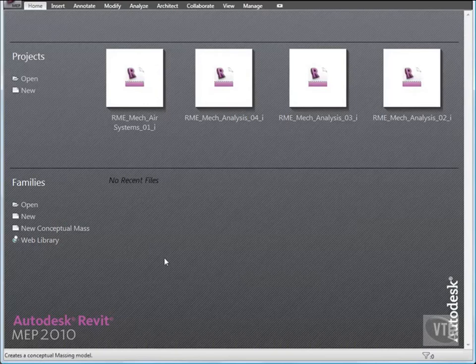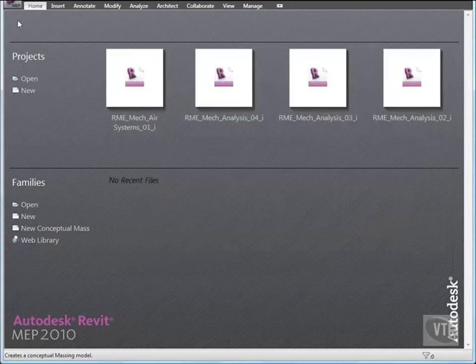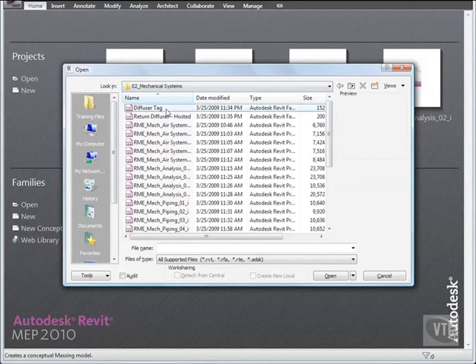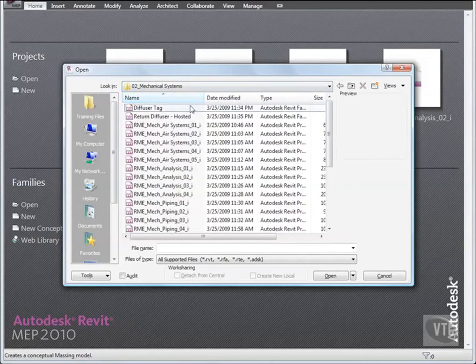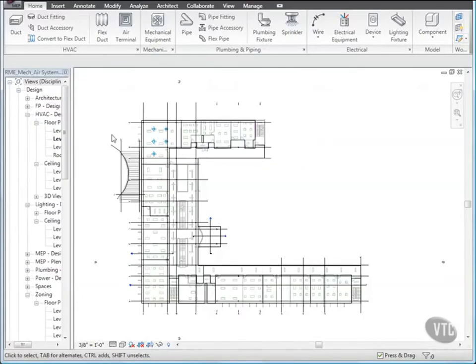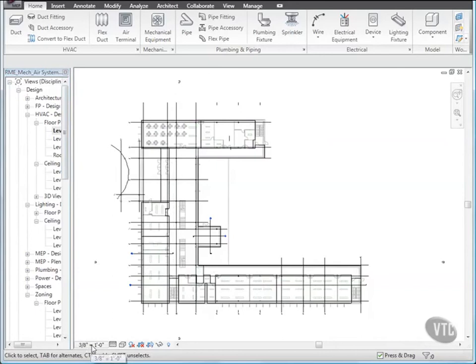In this lesson, you will place air terminals in a room that does not have a dropped ceiling. Click the menu browser and select Open. And from the Training Files Imperial Mechanical Systems folder, open the file RME Mech Air Systems 02. Then open the View Level 1 HVAC Plan Design, and change the View Scale to 1 1/8 inch equals a foot.